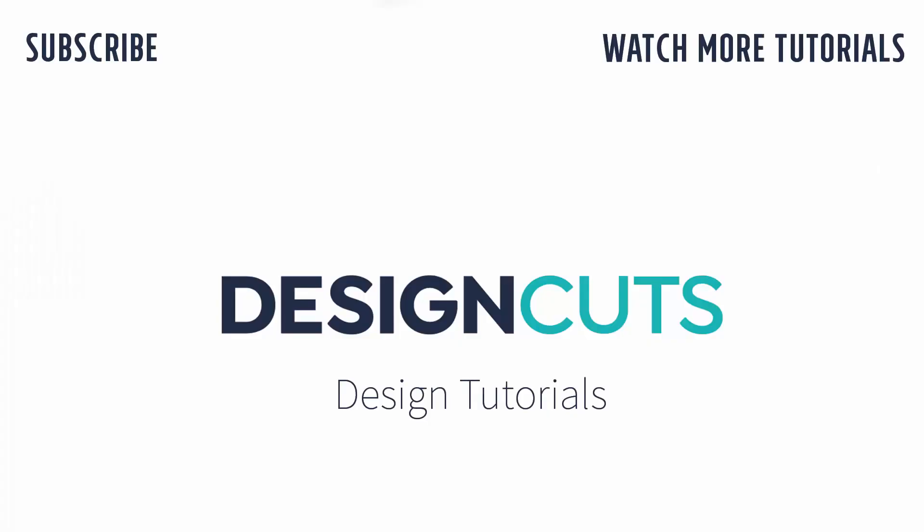I hope that you've enjoyed learning these Photoshop techniques. Let us know what you think in the comments below and give us a thumbs up if you enjoyed this tutorial. Until next time, I'm Helen Bradley for Design Cuts.